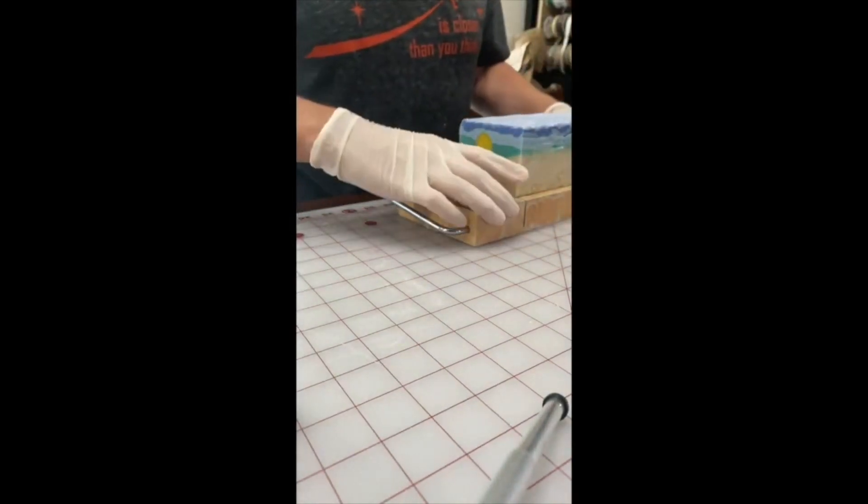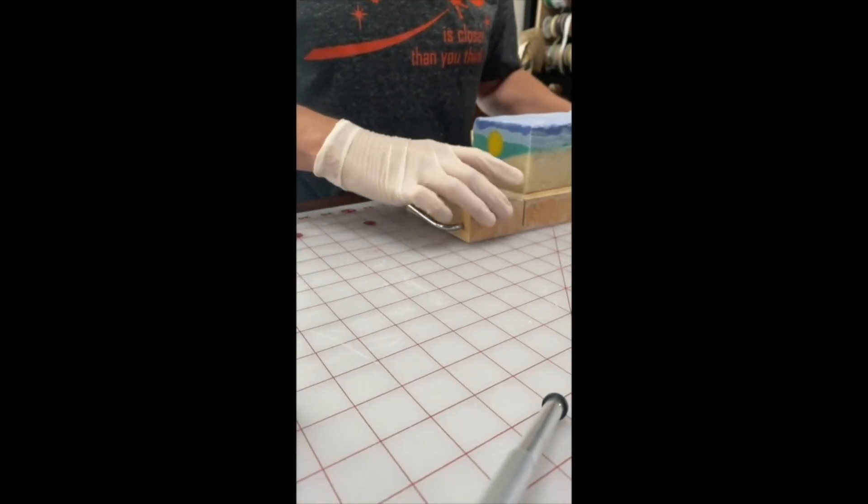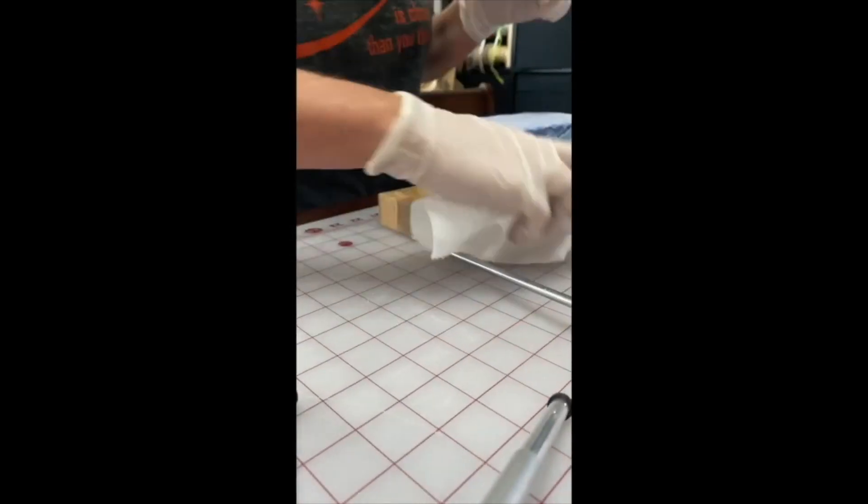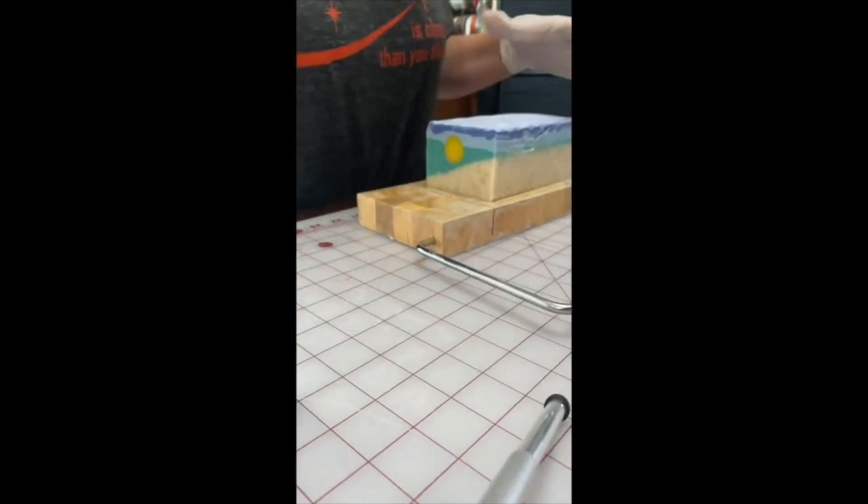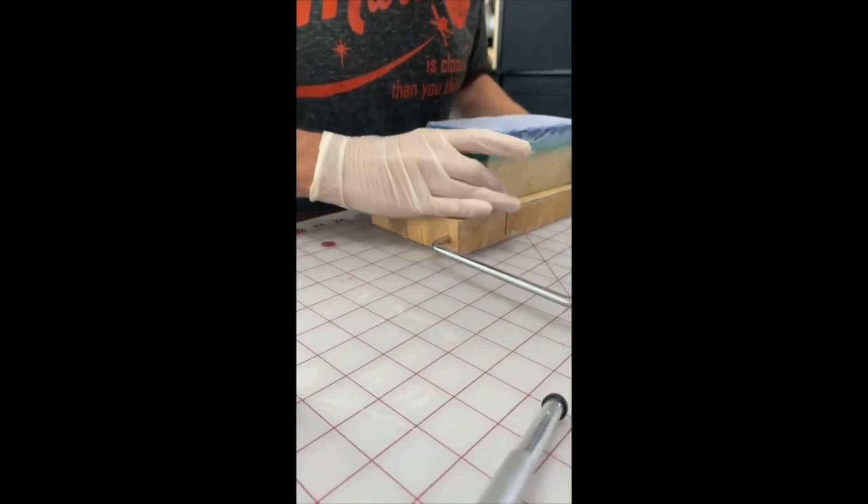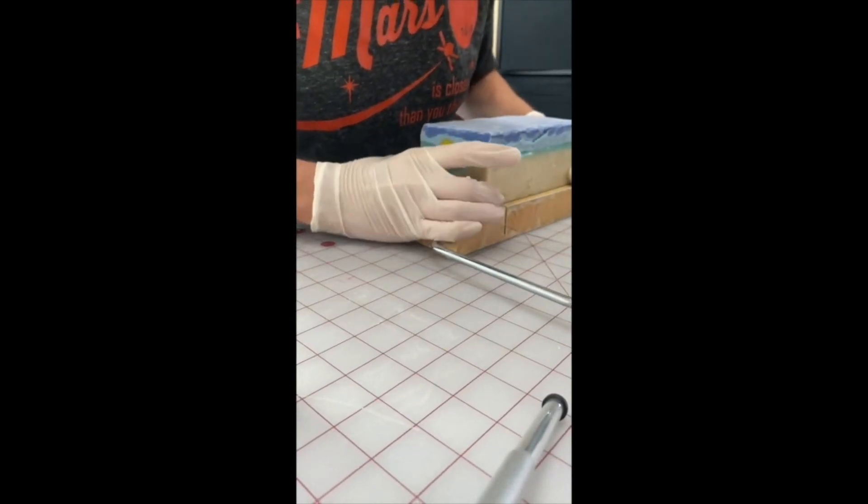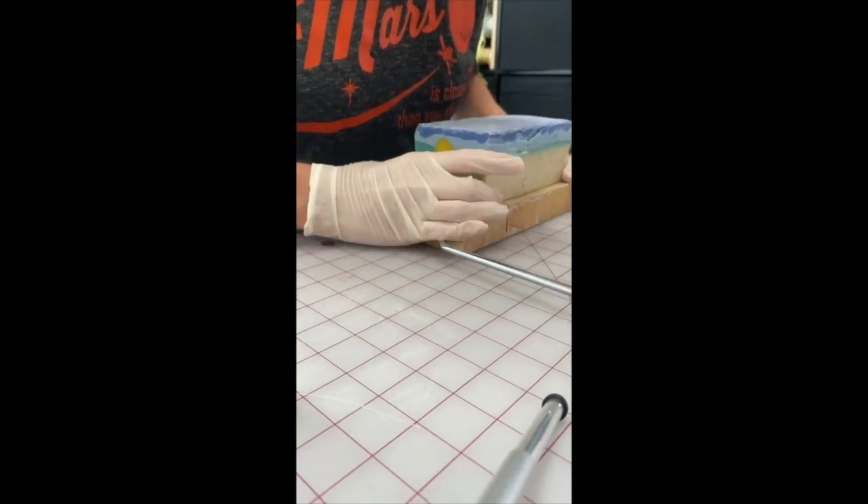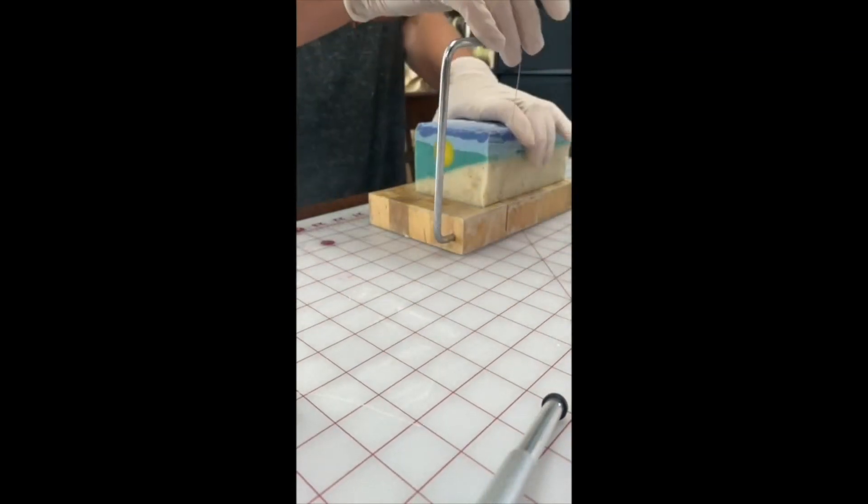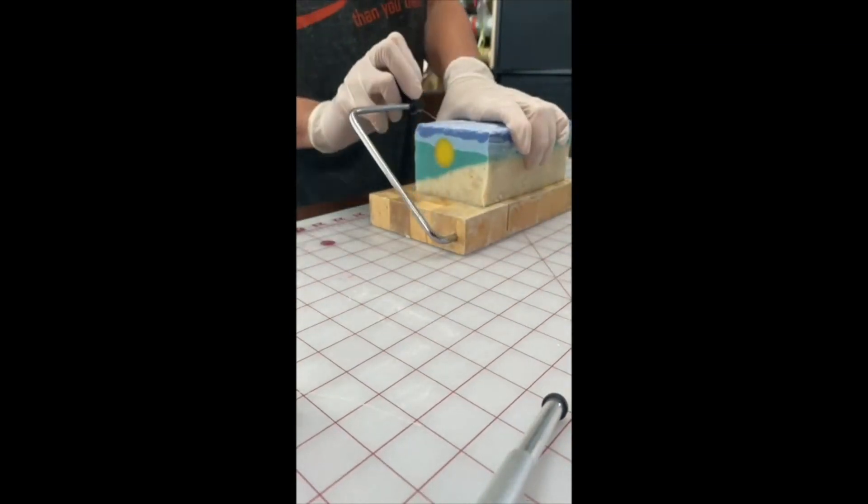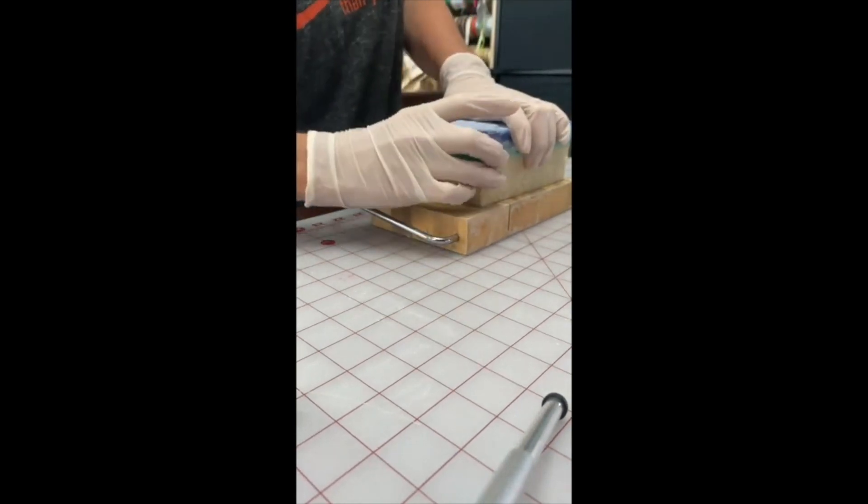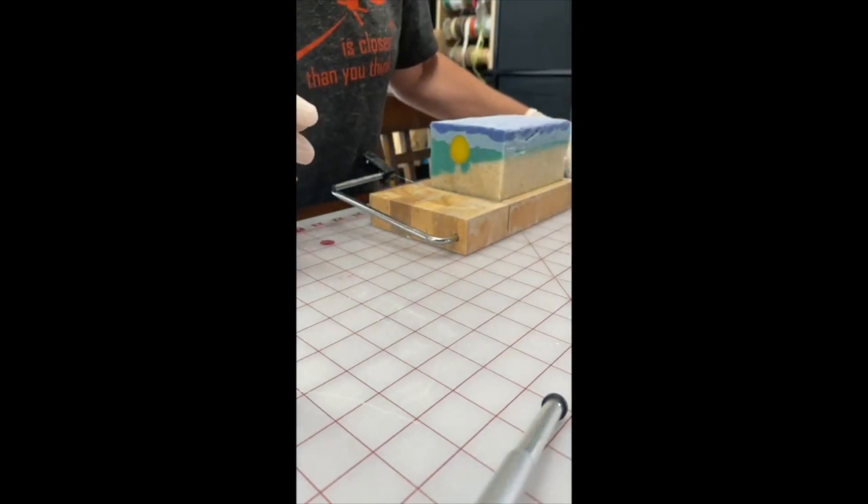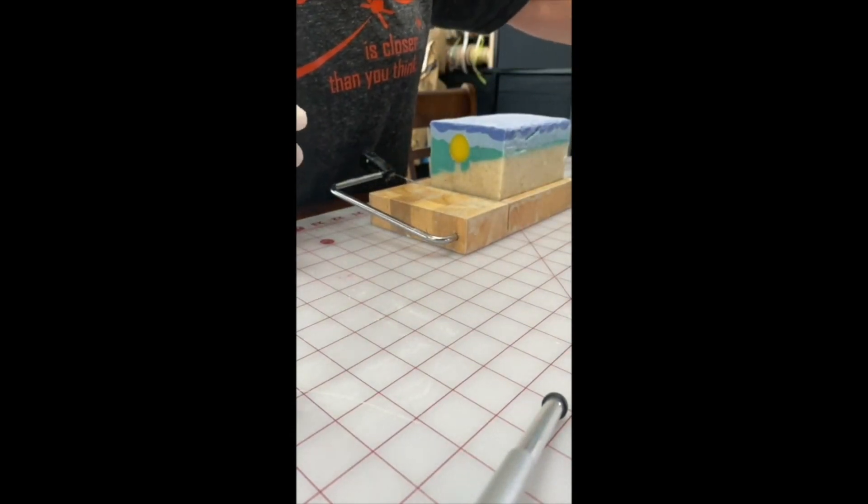I get a little bit of resistance on that sun part because it's harder than the other soap because I made it beforehand. They turned out cute. Each one of them are a little different, but you can see them over here.